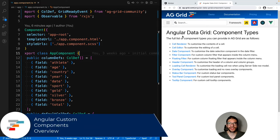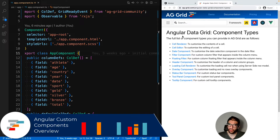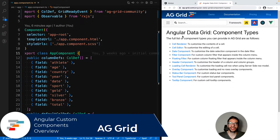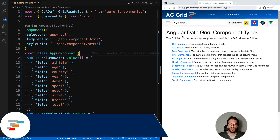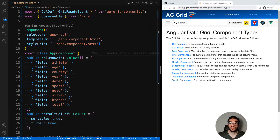Hi, in today's video I want to give you a high level overview of all the ways that you can use Angular custom components to customize the look and feel of AG Grid.